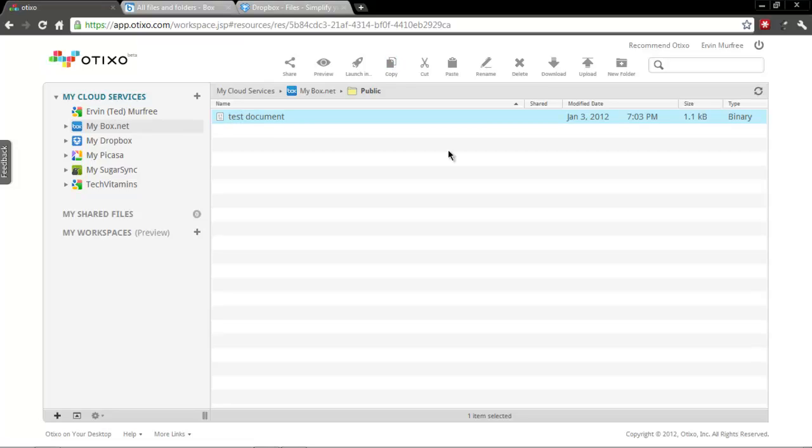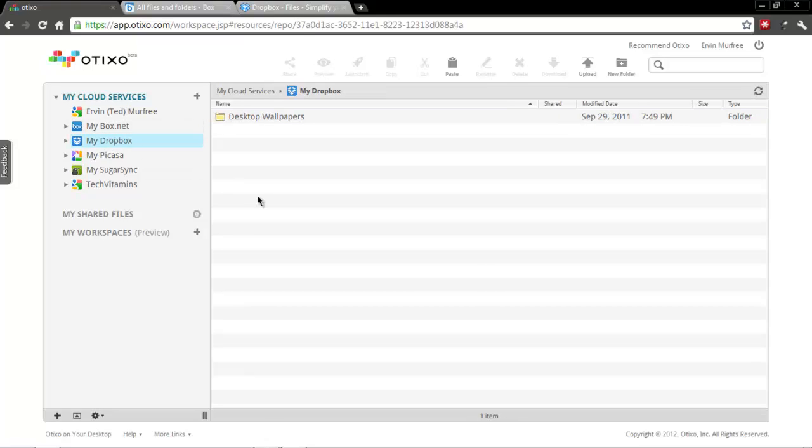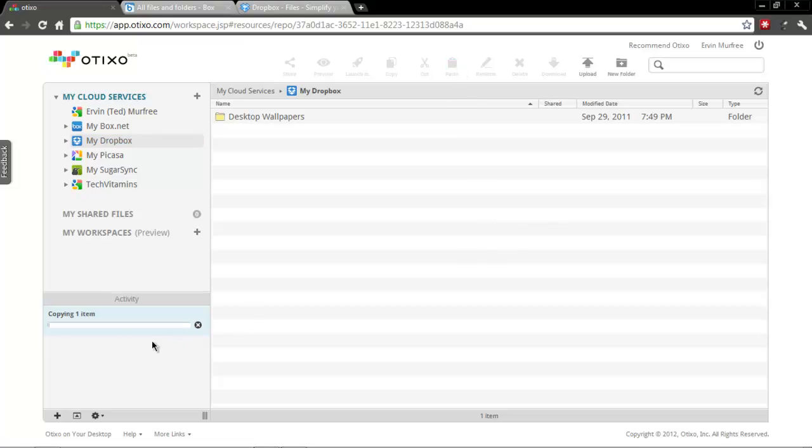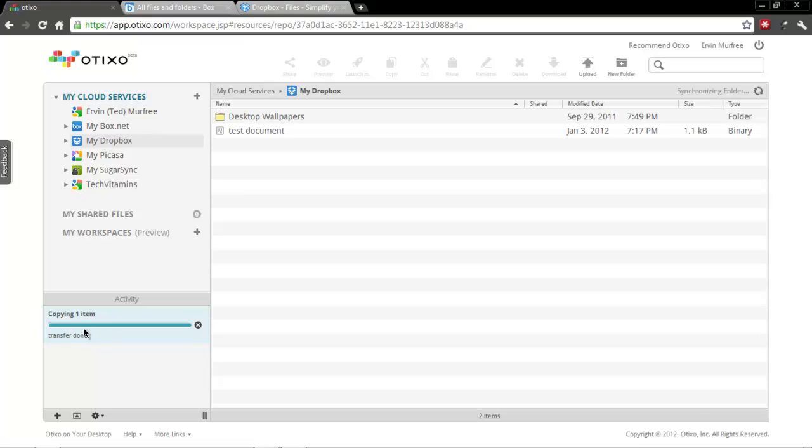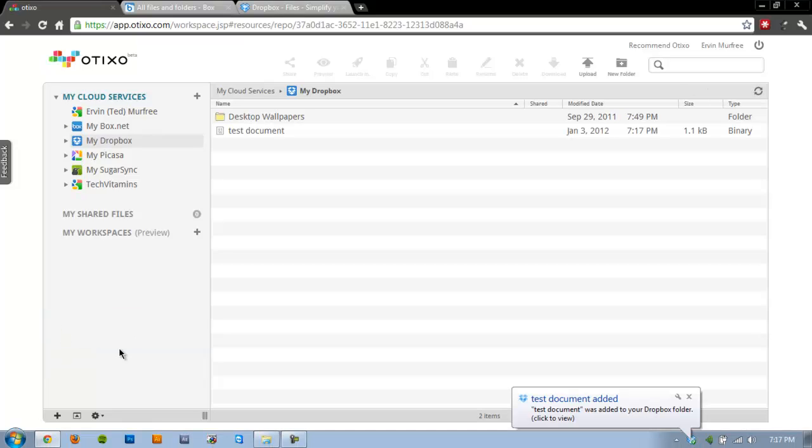And then I'm going to select my Dropbox account and I'm just going to go ahead and paste that here. So once I've gone ahead and selected to paste, you'll see that activity was actually real quick.